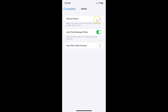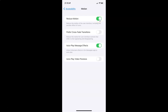Let me show you — let me enable the Reduce Motion toggle button. You can see it's now enabled, and we now have the Prefer Crossfade Transitions option. Currently I have Prefer Crossfade Transitions disabled. You can see this toggle button is disabled next to it.